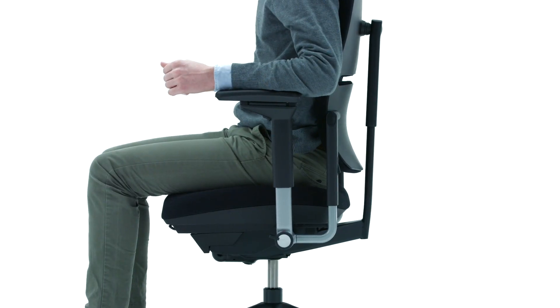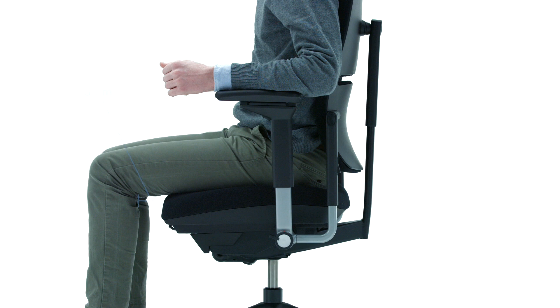It is adjusted properly when you sit with your lower back against the backrest and there are five centimeters of space between the seat front edge and the back of your knees.